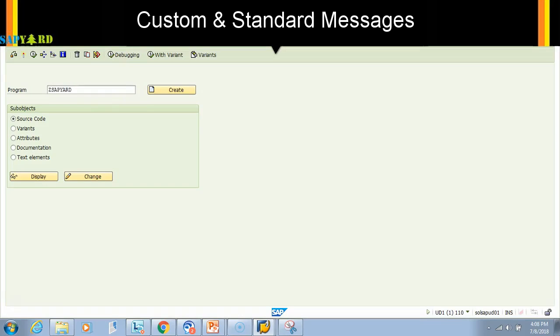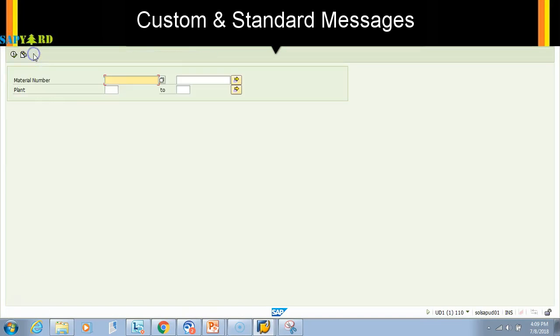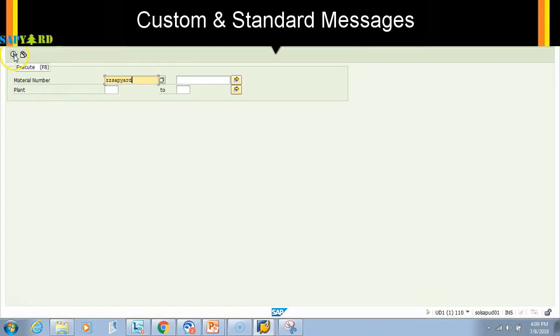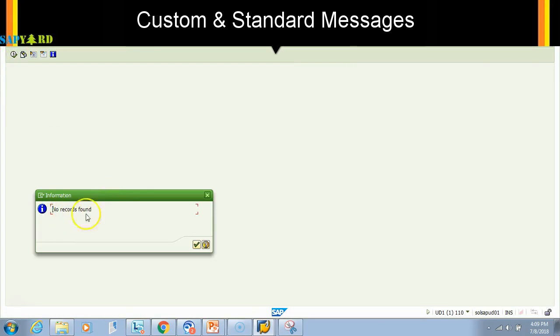I go to SE38. I know my program name. I execute it. Now I will give some junk value. I want to see that error, so I give some junk value and execute. You get a message: no records found.